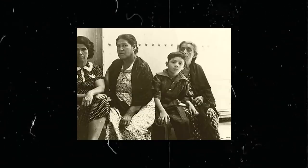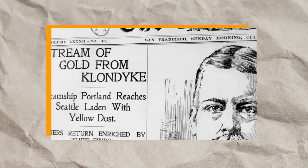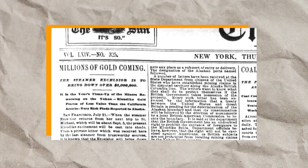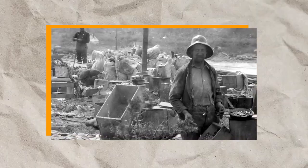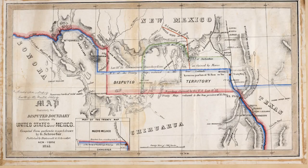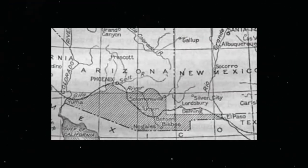The Mexican Cession had significant social, economic, and cultural impacts. The acquired territories experienced an influx of settlers from the eastern United States, leading to demographic and lifestyle changes in the region. Furthermore, the discovery of gold in California in 1848 sparked the famous gold rush, accelerating the state's economic development. Although a peace treaty was signed, tensions persisted between the United States and Mexico for several years over disputed territories in Mexico's Mesilla Valley, which eventually became parts of Arizona and New Mexico.